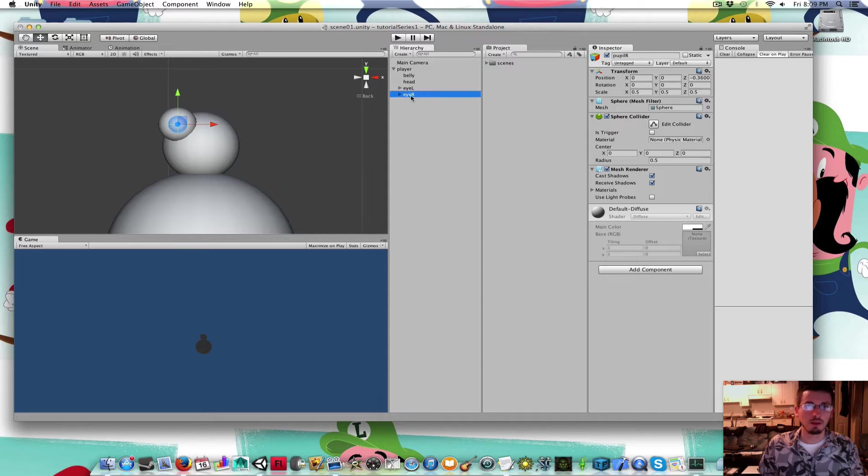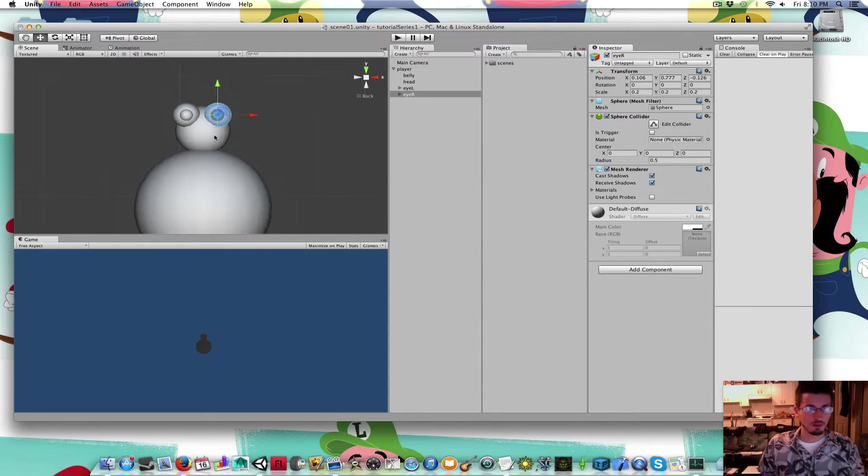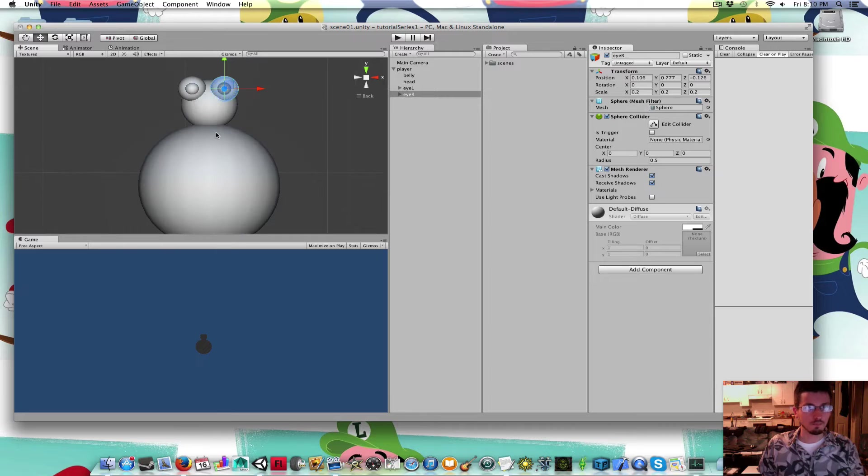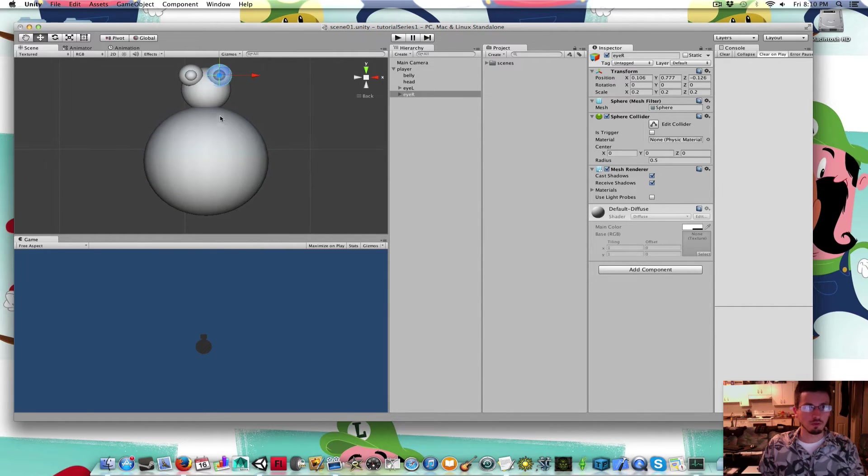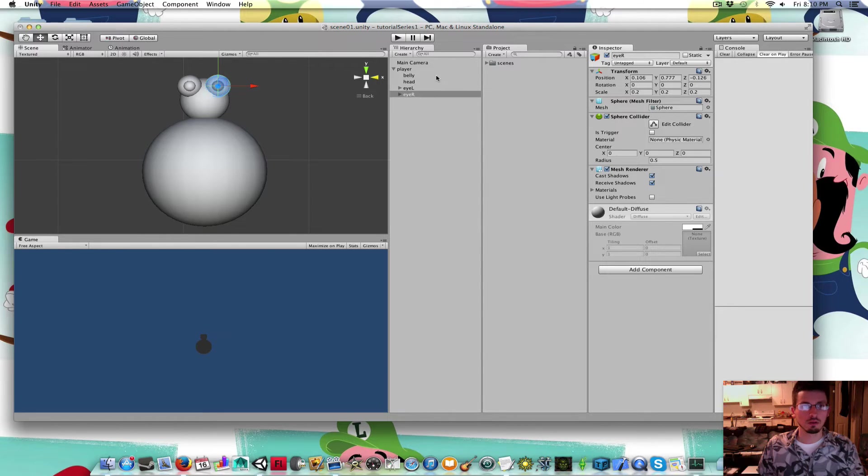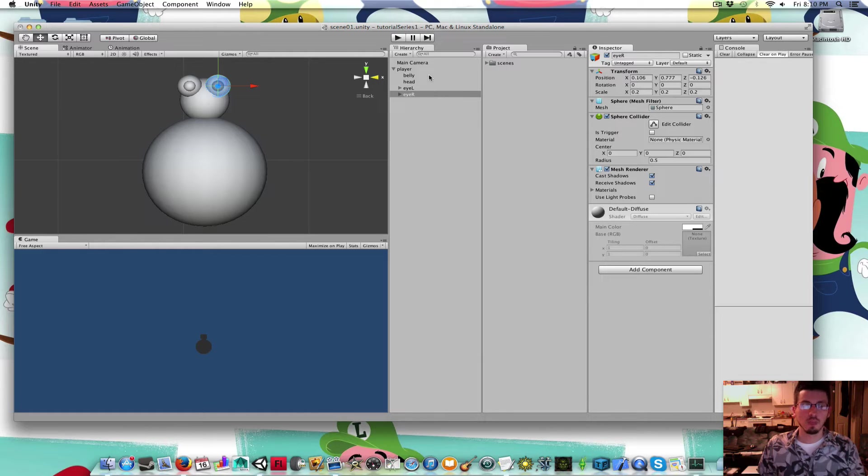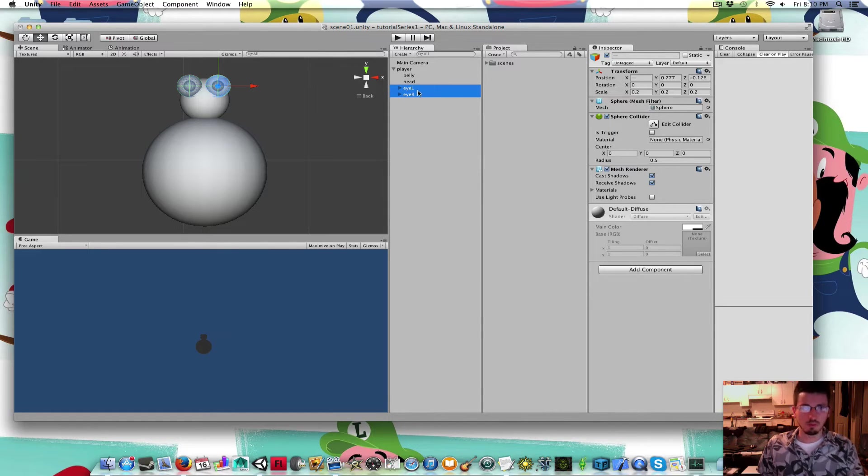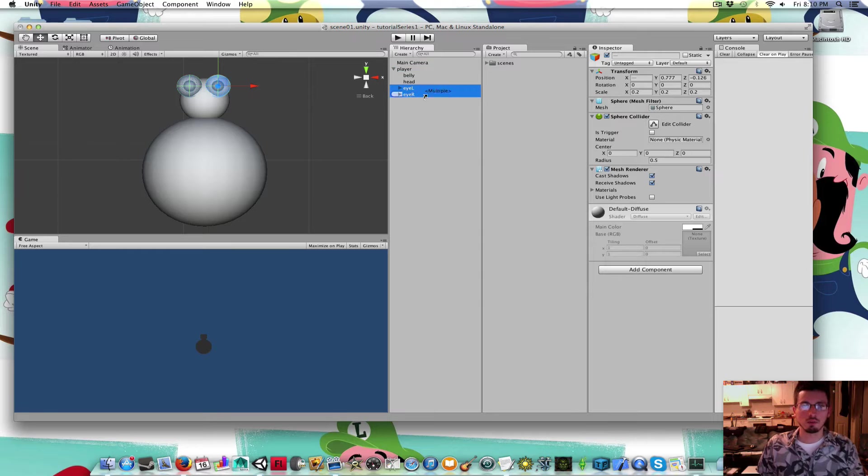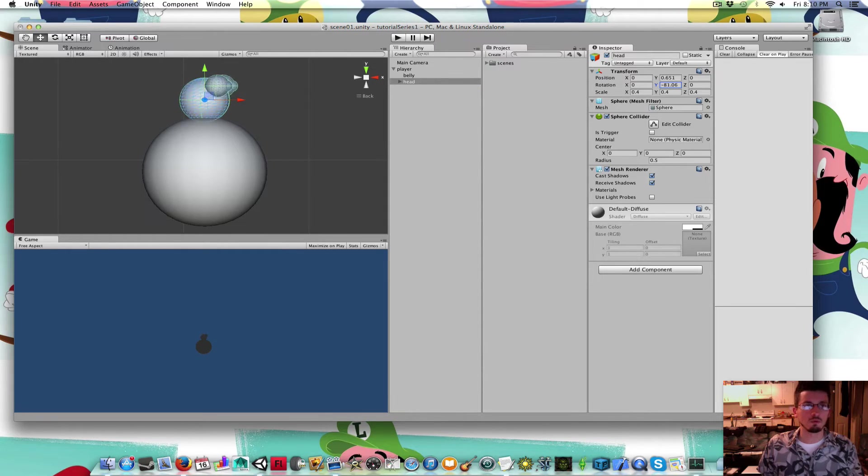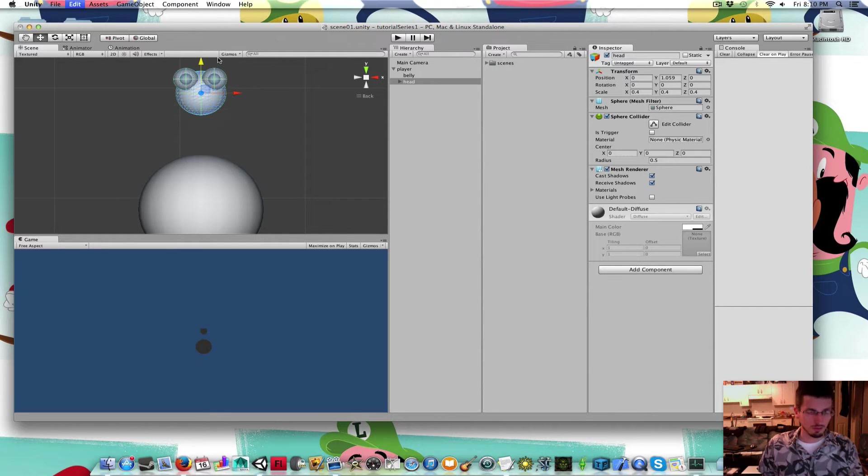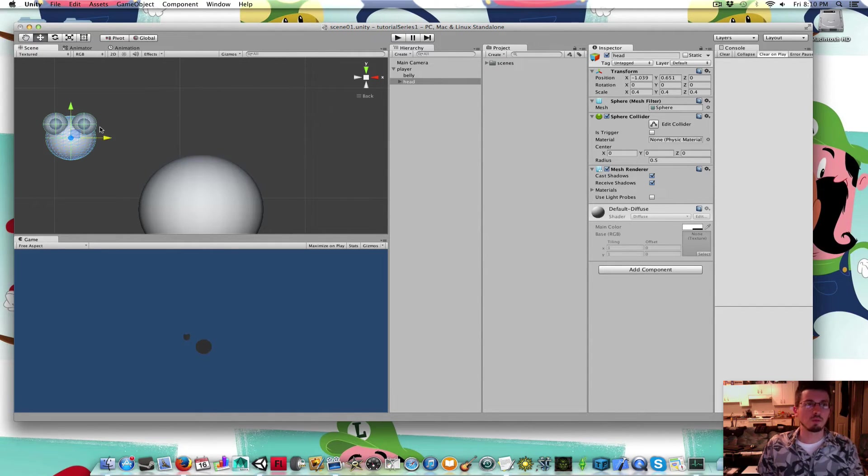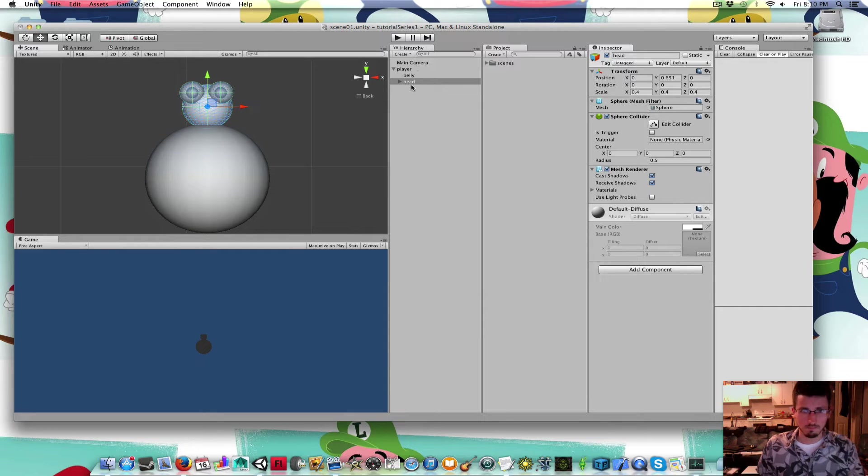I'm going to drag the Pupil inside the eye. Now, if I was to rotate the eye, the pupil will move with it, because the eye is apparent to the pupil. I'm going to right-click the eye and duplicate it. I'm going to rename it to I-Right, I-R, and inside that, Pupil-R. Then I'm going to move that over.